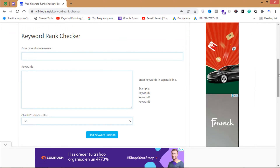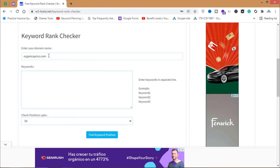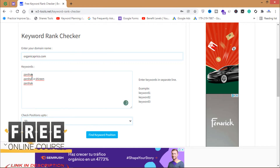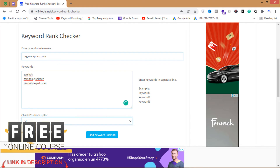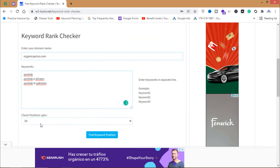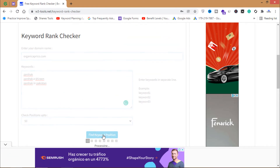By using this tool you can check the ranking of your website on Google, Yahoo, and Bing for specific keywords. I'll write my domain name and some keywords, then check positions up to 50 and click Find Keyword Position.